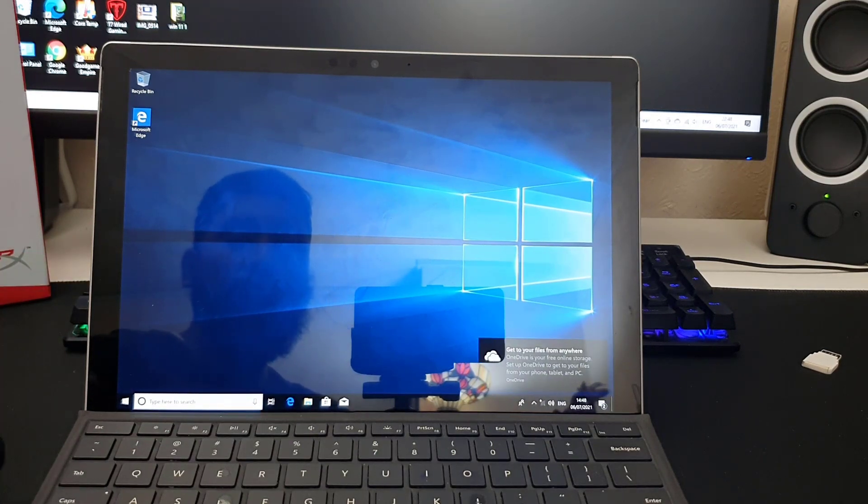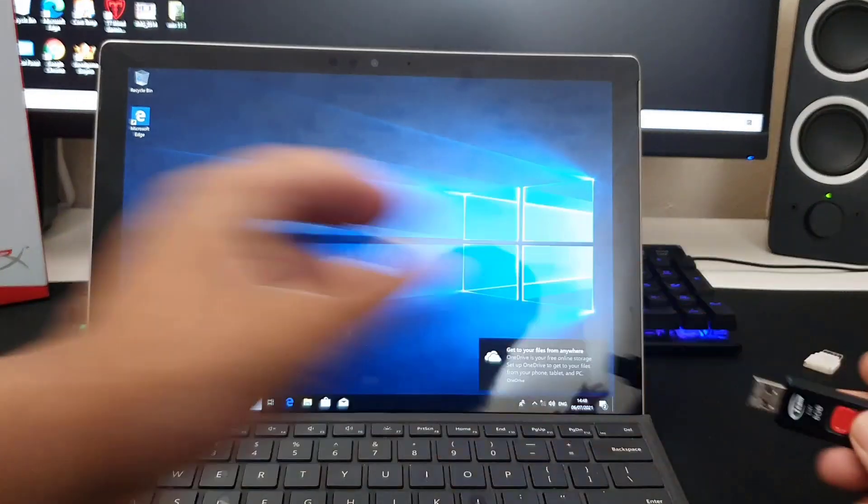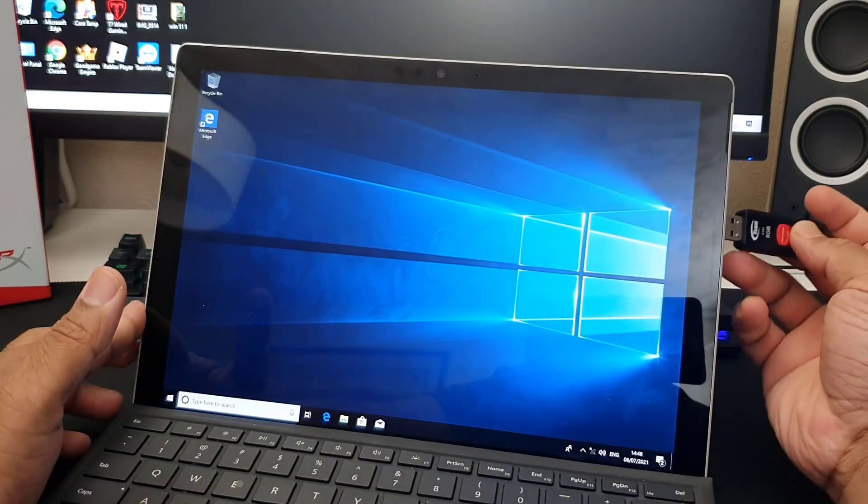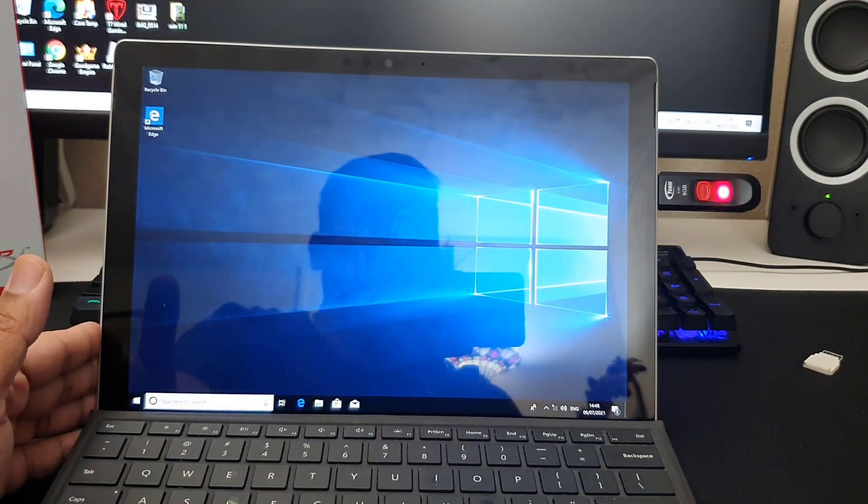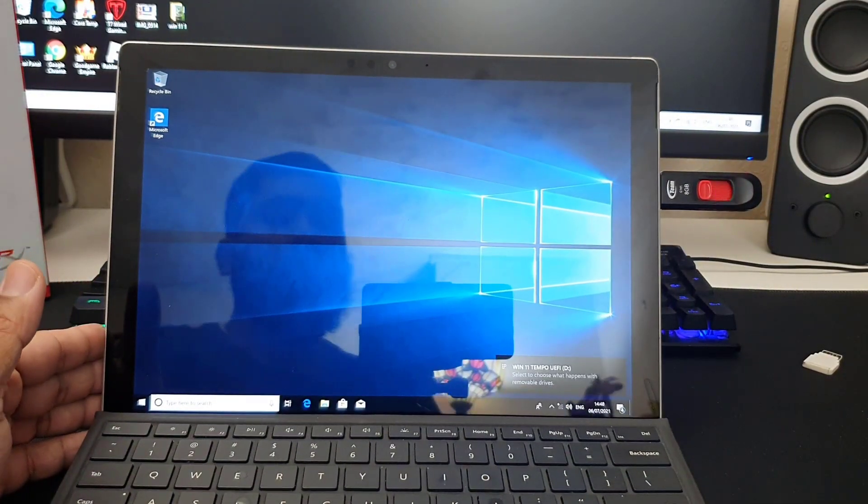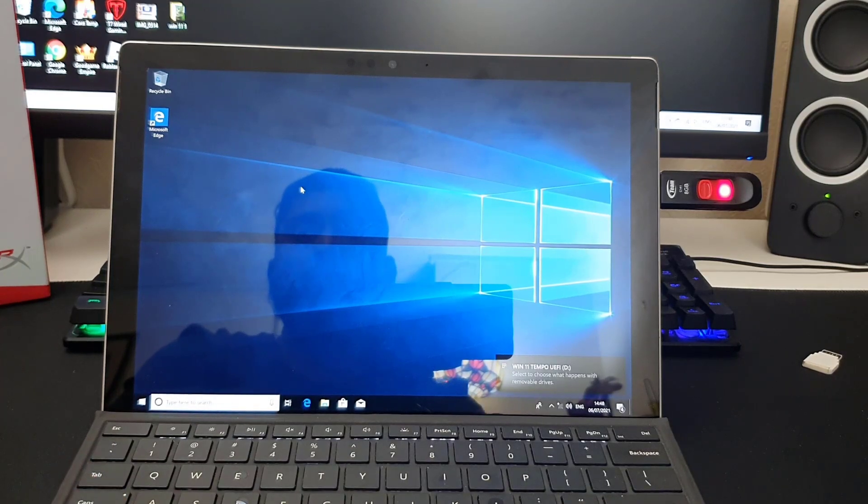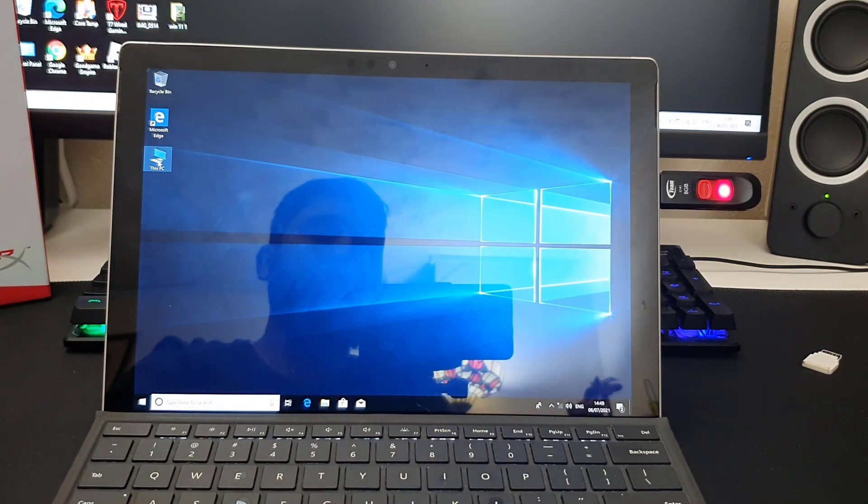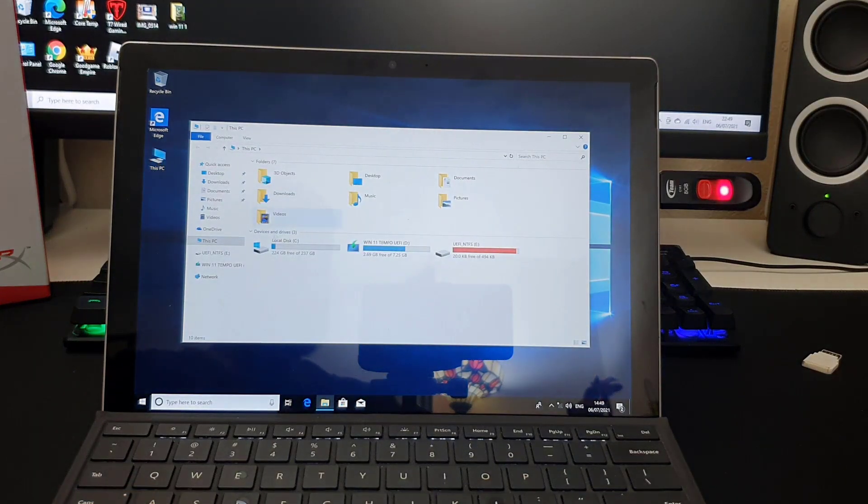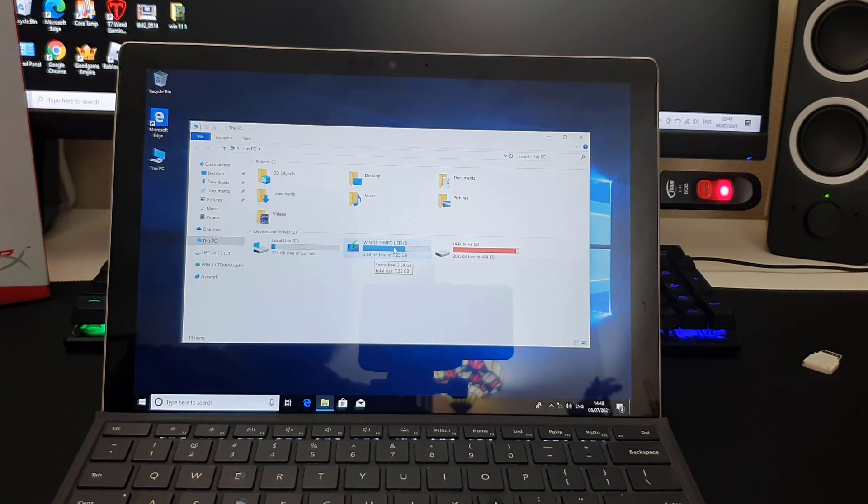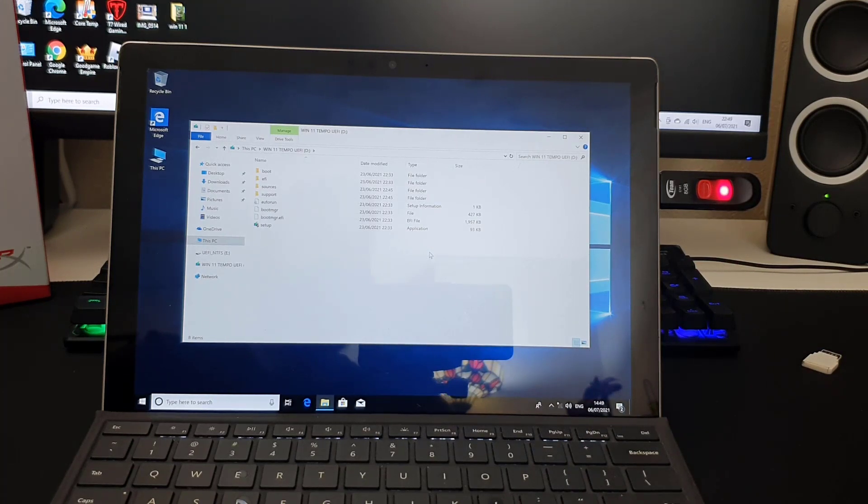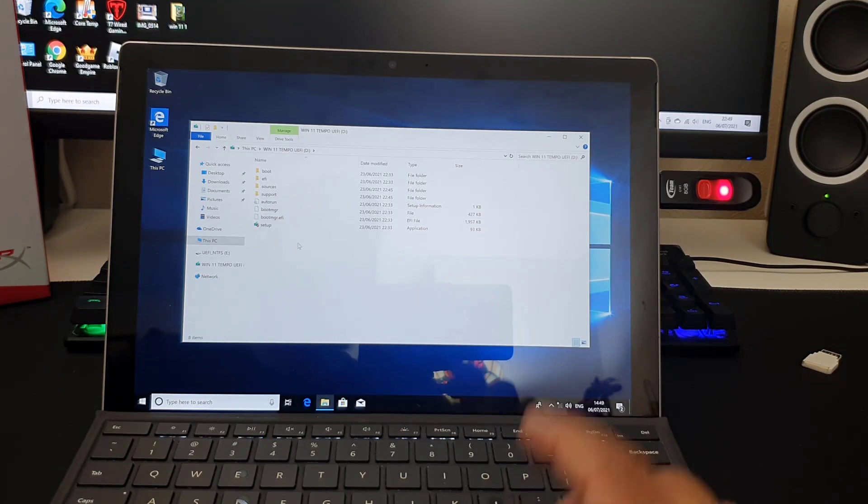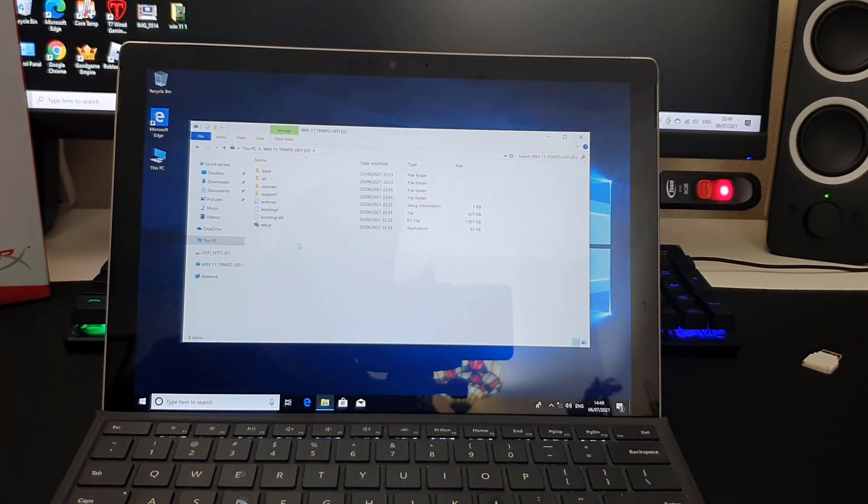First, I'm going to connect the USB. Once it's connected, we're going to go to This PC. As you can see, it says Windows 11 temporary UEFI. I'm going to open it. This is the USB. If you don't have the ISO file, make sure you right-click and go to mount, and after you mount it's going to be exactly like that.